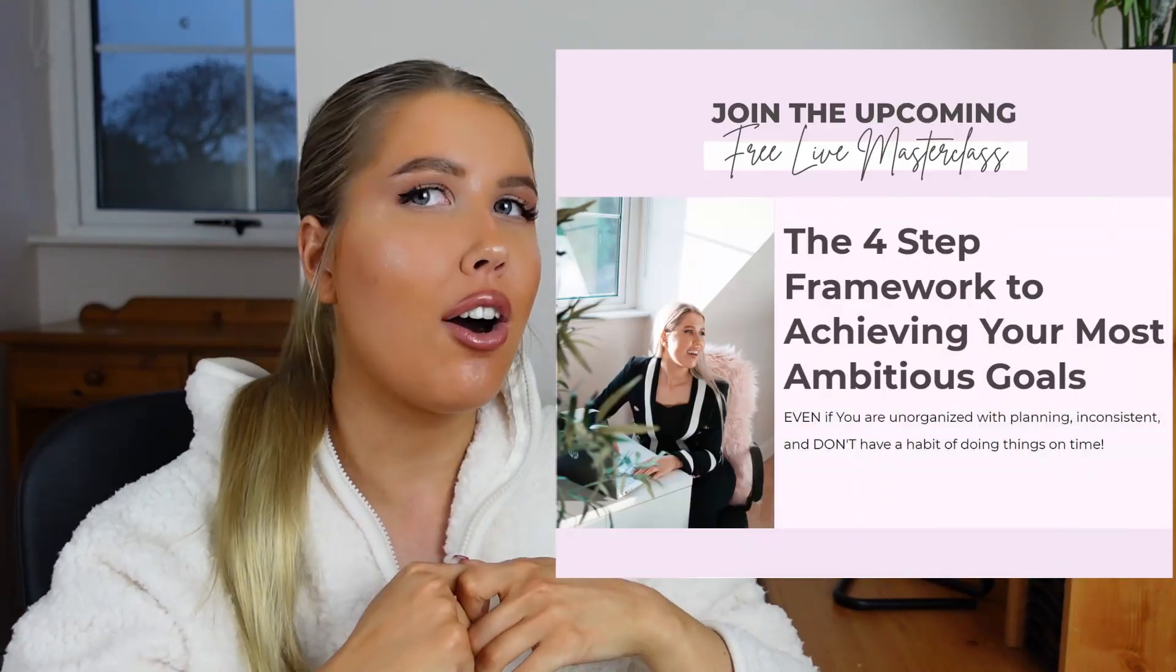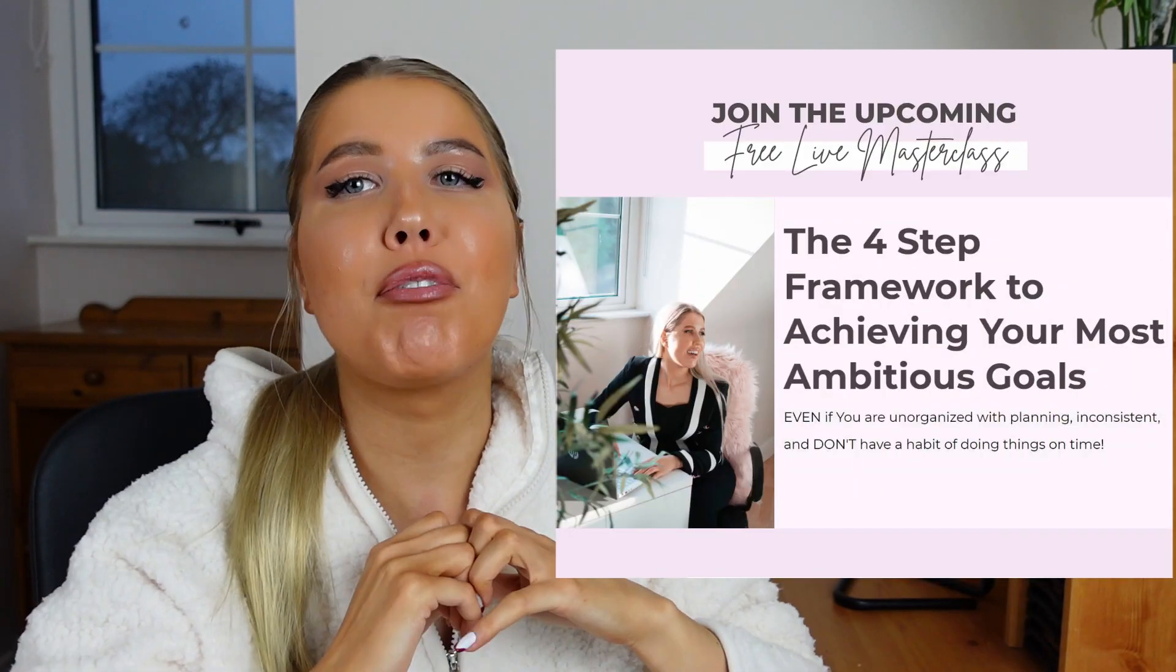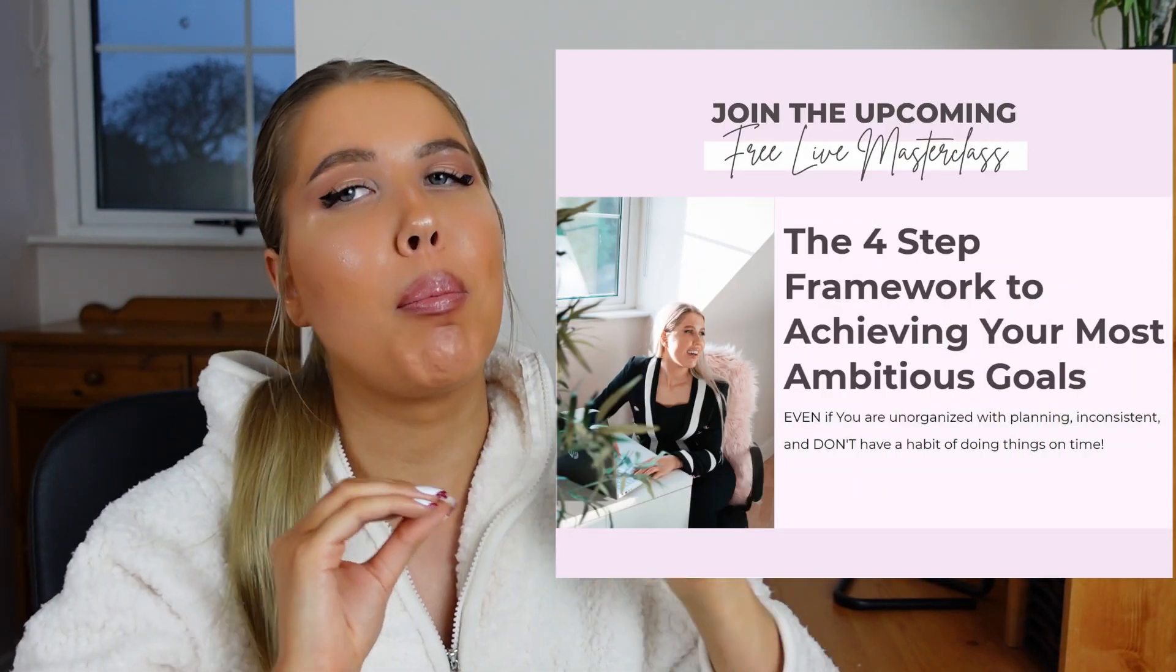I just quickly wanted to mention that I am actually hosting a free live masterclass, all about the four-step framework for achieving your most ambitious goals. Even if you're unorganized with planning, inconsistent, and don't have a habit of doing things on time. It will be live on December 18th. And if you would like to reserve your seat, then the link will be down in the description. I hope to see you there. Now let's get back into the video.